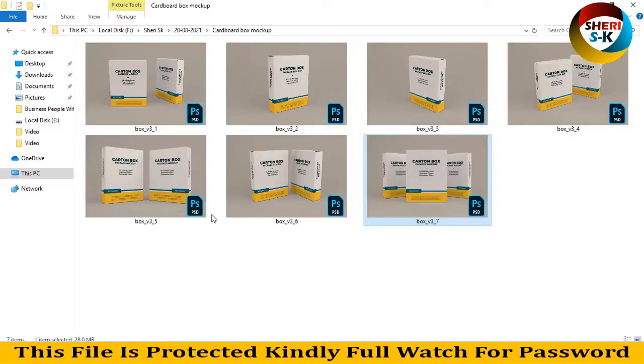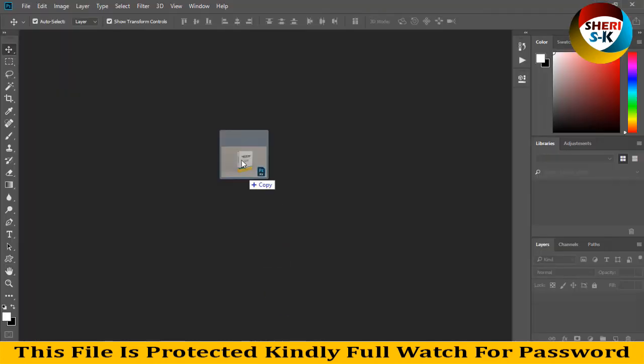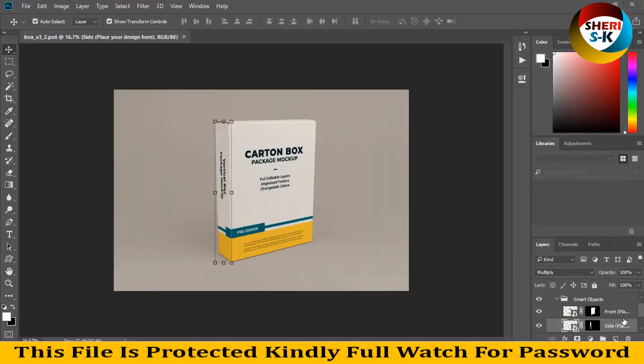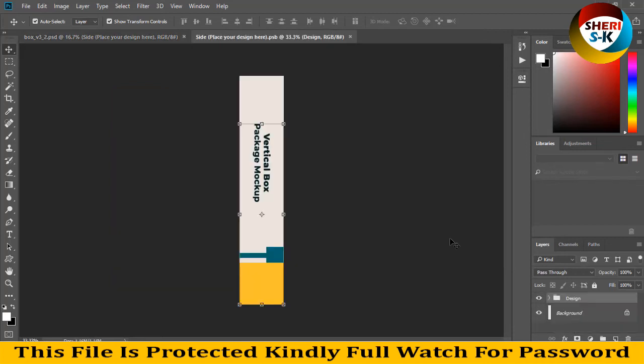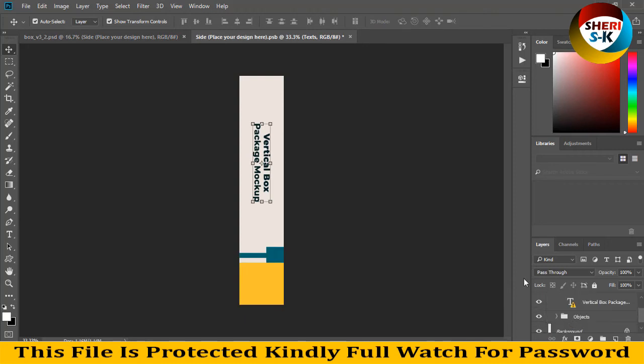Open the last file. Here is a single one. You see this side place. Here is the design text and object. Here is the object, here is text, and vertical box.